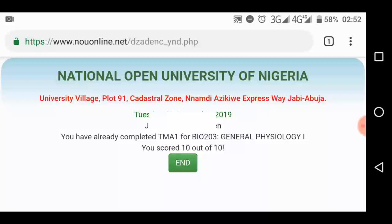At the end, you see this screen. You just have to tap 'End' to take you away from here.